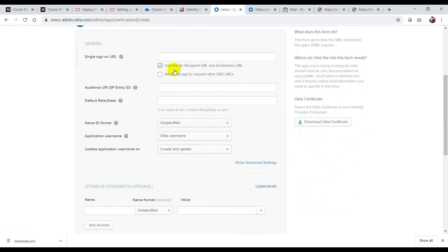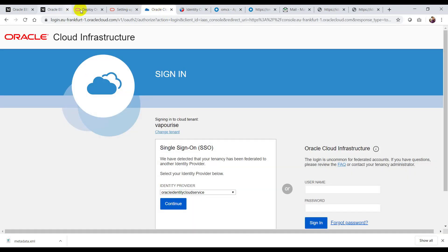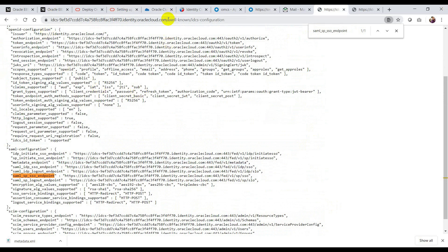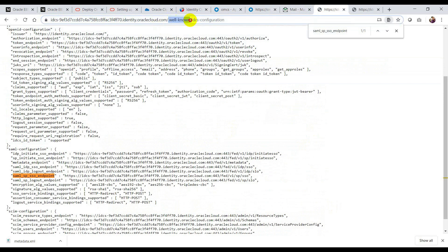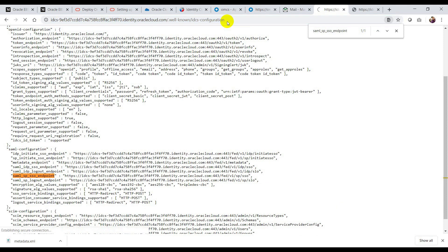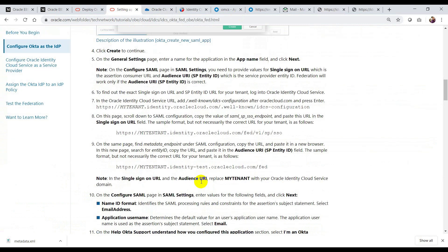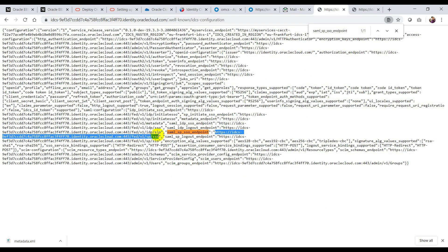Click next, and it asks for single sign-on URL, audience URI, default relay state (which is optional), name ID format, application username, and update application username. We are going to enter all these values. To get the single sign-on URL, refer to the Oracle documentation — there is a string dot well-known IDCS configuration. If you append this suffix to your Oracle Identity Cloud Service URL and press enter, you will get a JSON page. I'm going to get the parameter value from there and paste it here.